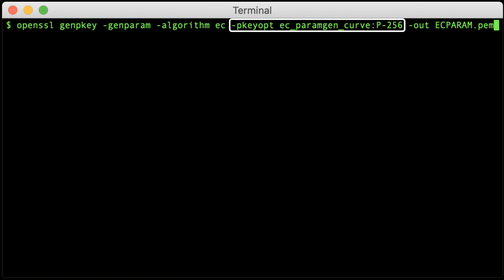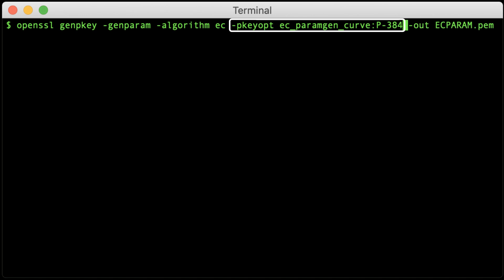Dash pkeyopt ec_paramgen_curve colon P dash 256 chooses a 256-bit curve. If you'd prefer a 384-bit curve, change the portion after the colon to P dash 384. Dash out ecparam.pem provides a path and file name for the parameter file.